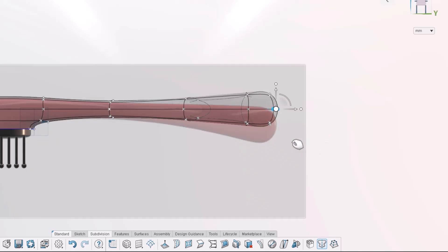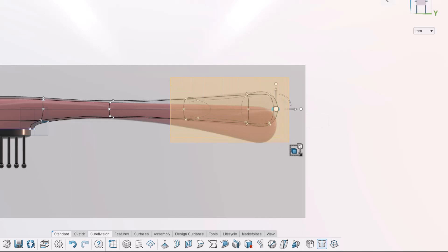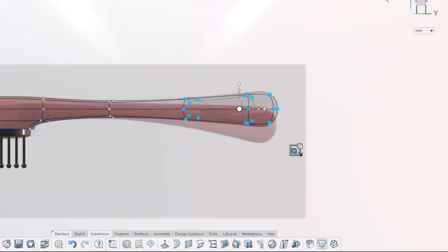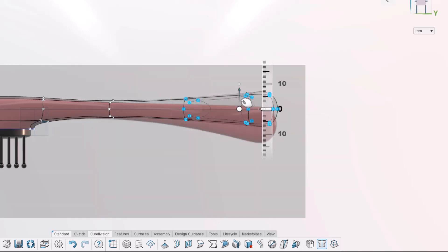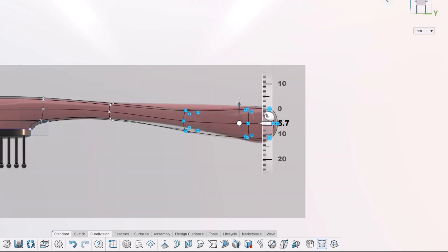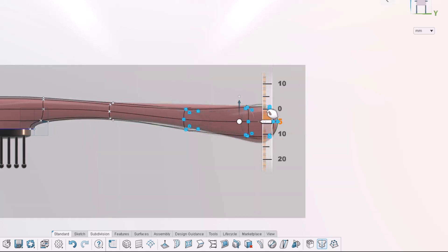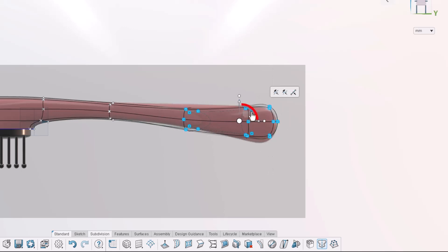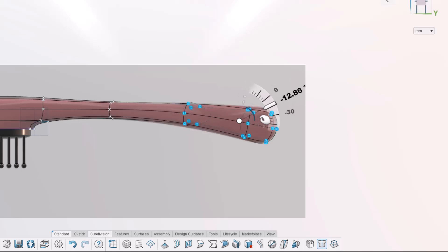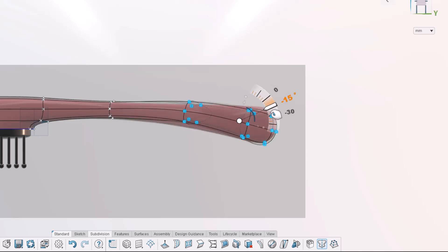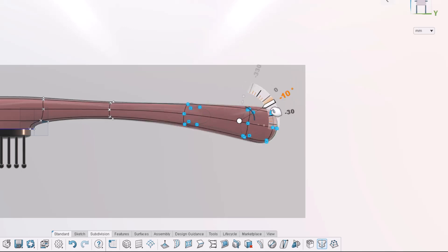Now we'll add some curvature to the handle. Start by box selecting the three bottom loops of vertices and translating them down by 5 millimeters. We can click and drag the arc in between the arrows to rotate them down 10 degrees. Note you can hover over the ruler to snap to a precise increment.